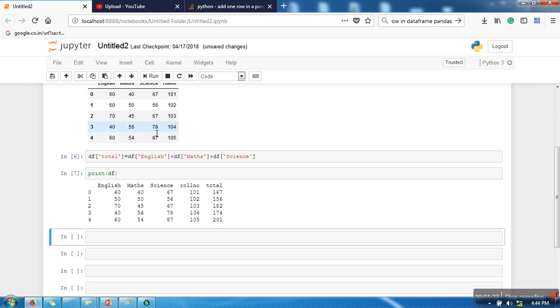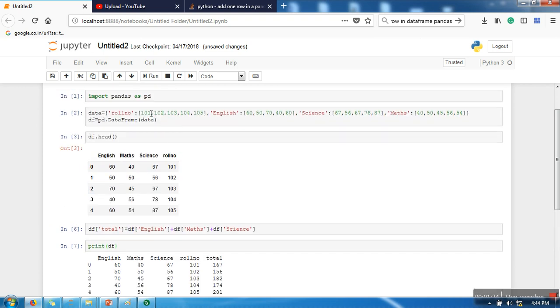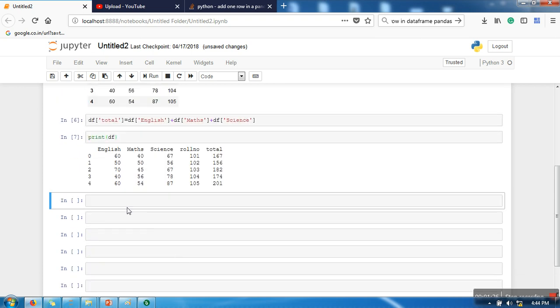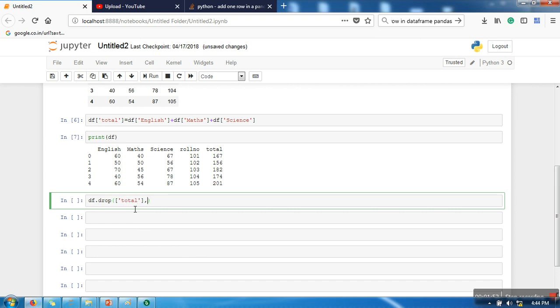Now in order to delete any column from this dataset, we are going to use a function drop. So df.drop, so first of all we need to specify which column we want to delete. So let's say we are going for total, then we need to specify axis.